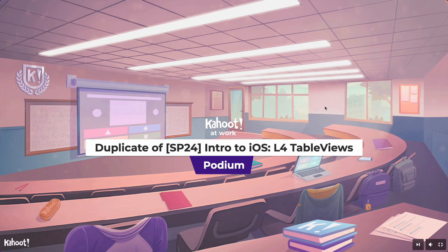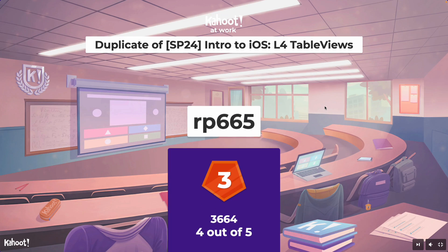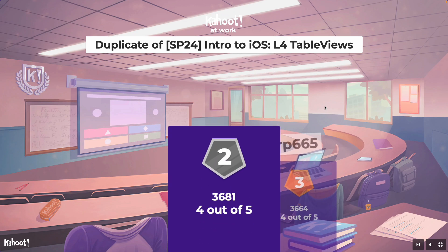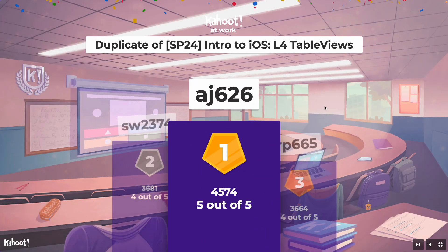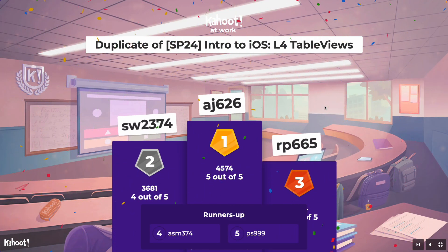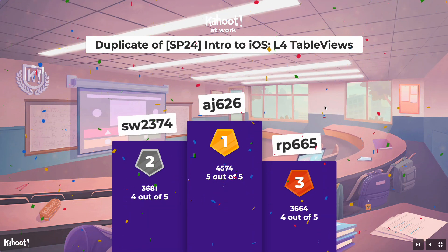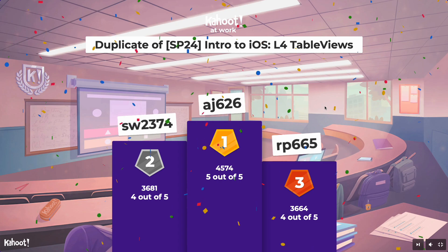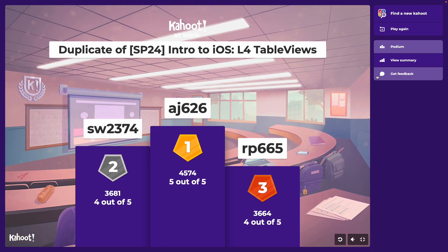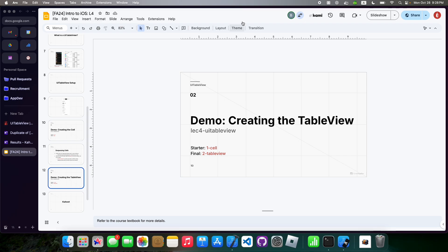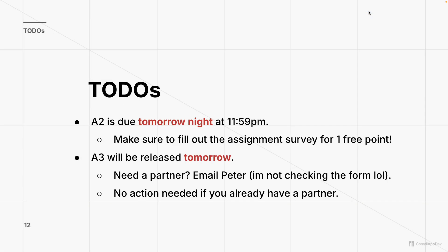RP665, if you'd like candy you can come up at the end of class. Come up after class if your name's up here. Good job, guys. Real quick before you go: A2 is due tomorrow night and A3 is going to be released tomorrow. If you need a partner, email me. If you already have one, you're chilling. Good night, everyone.